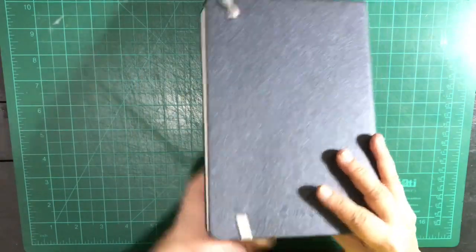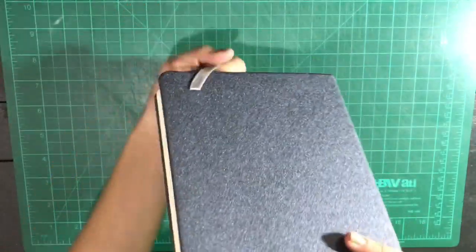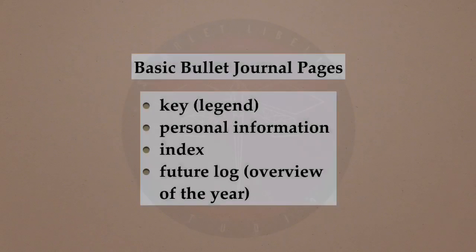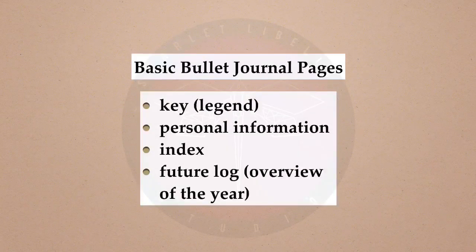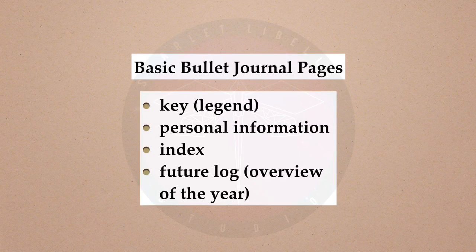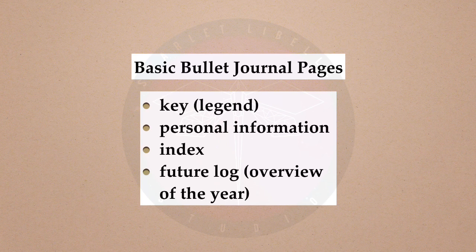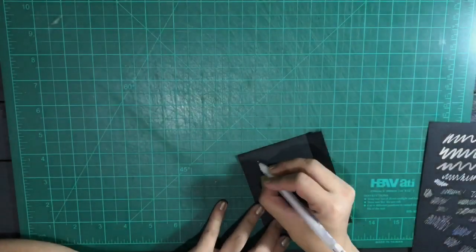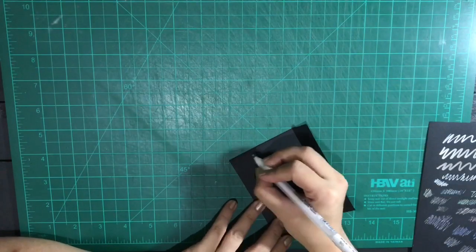I was planning to put everything, the whole migration, in one video but it was too long so I'm splitting this into two parts. In this video I will show you the basic bullet journal pages and the rest I will show in the next video.